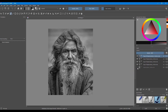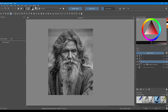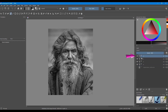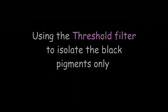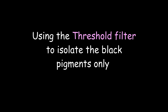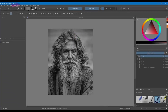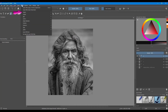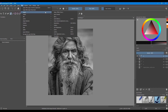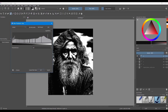Now lock the original and turn it off — this will become your archive. Rename the layers above or number them. Click on copy number 1 to make it active and turn off all the other copies underneath. Go to Filter, click on Adjust and select Threshold.